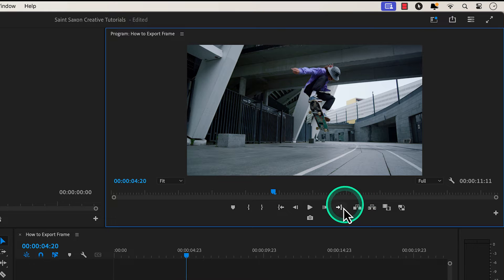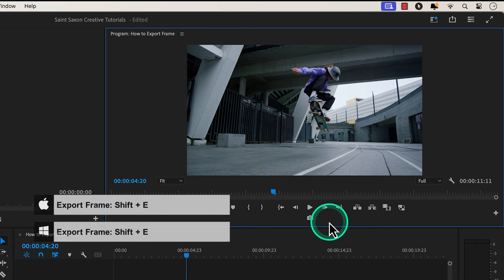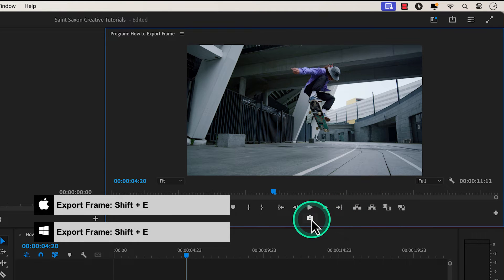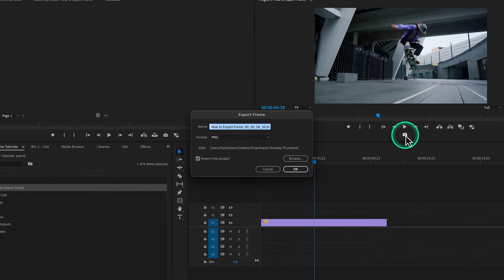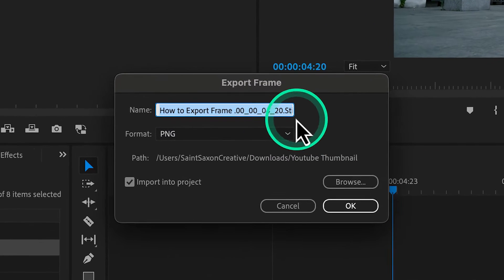Click on the export frame button or use the keyboard shortcut shift E, and the export frame window will appear.